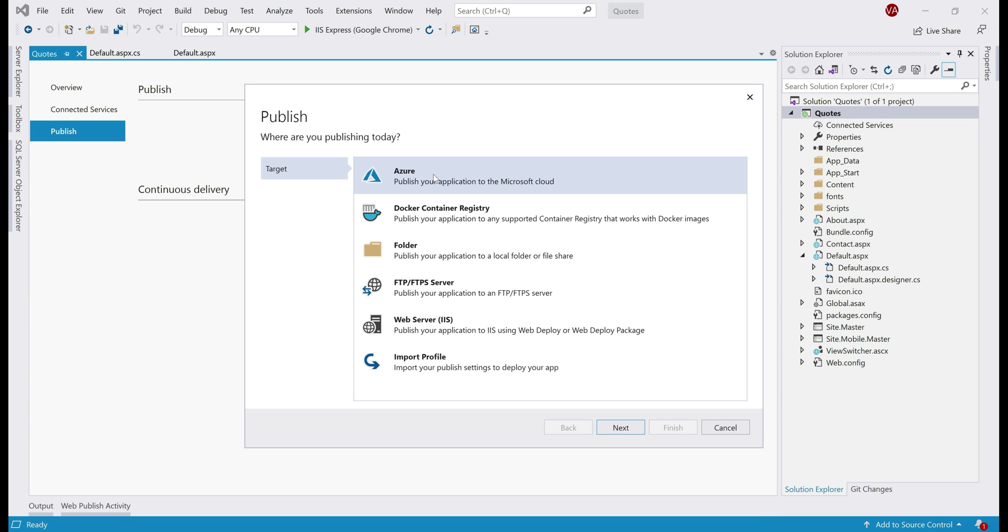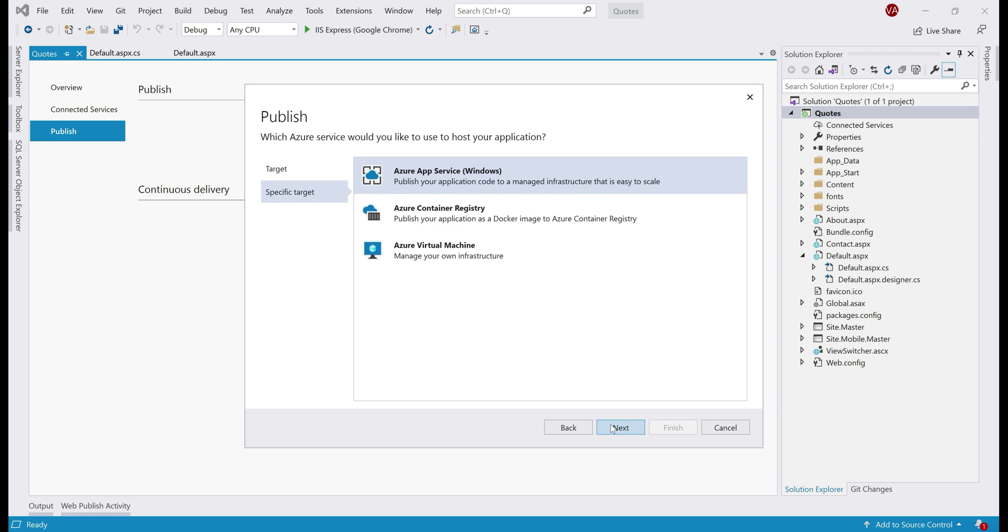On this publish window, select Azure and click next. Here, select Azure App Service because it is the Azure App Service we want to deploy our web application to and then click next.